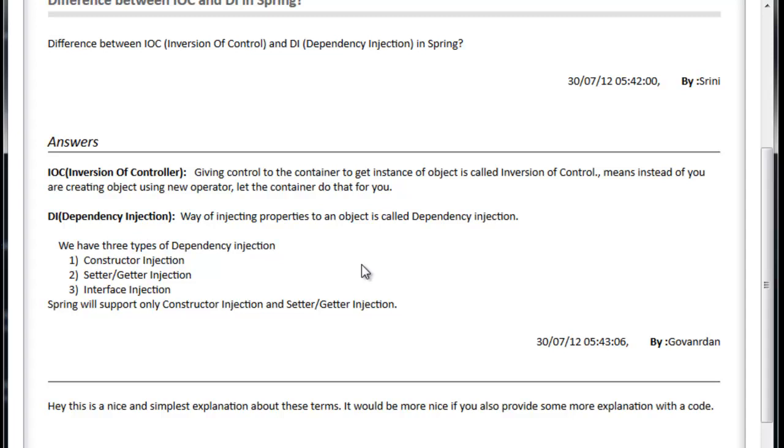We are giving the control to the container to create an object and also not only creating an object, we have many uses. Generally if we go to the new operator, we will not see whether object is already available or not. That kind of uses we have with IoC, but we will keep that aside. IoC is creating an object for us. That control we are giving to the IoC.